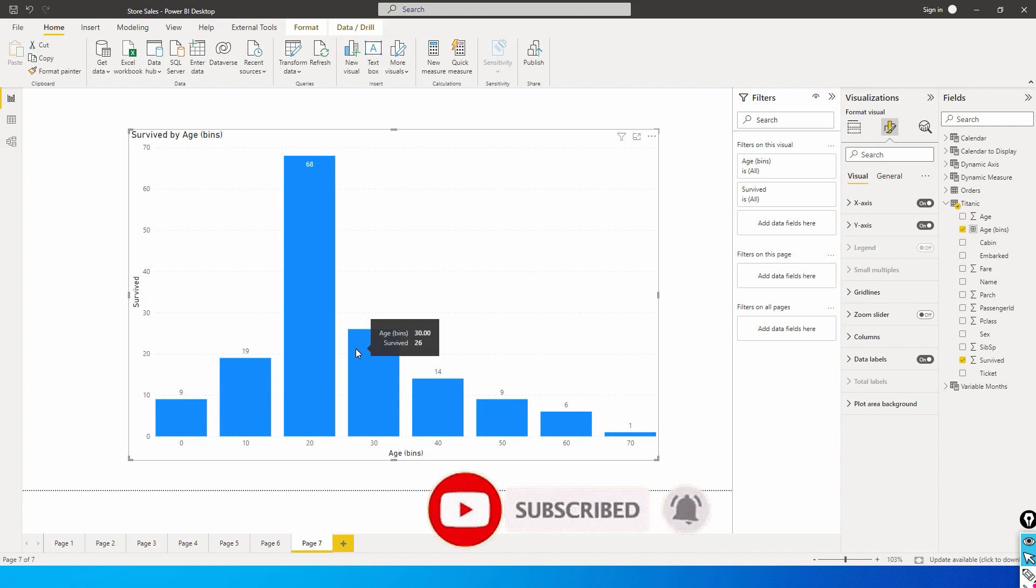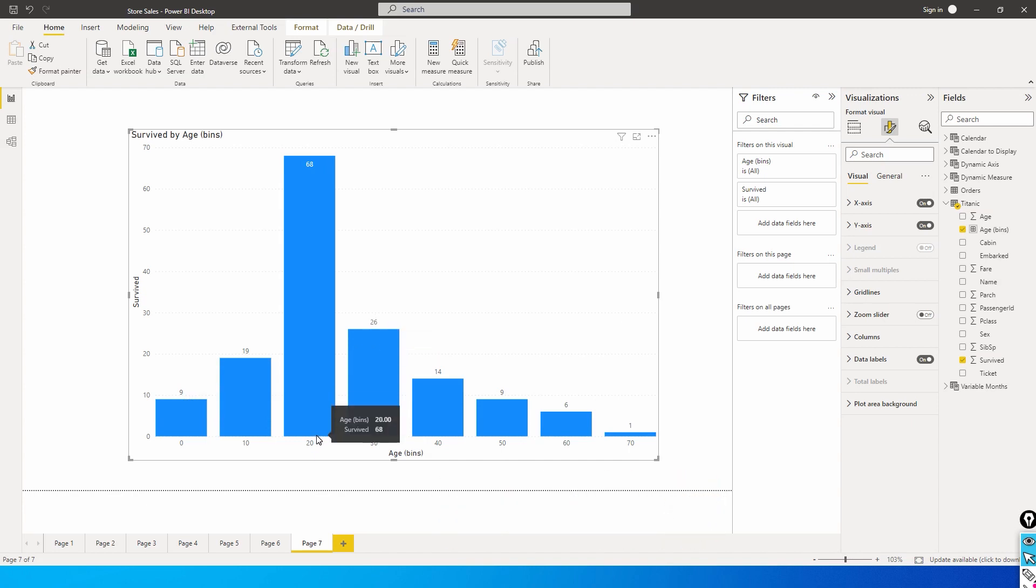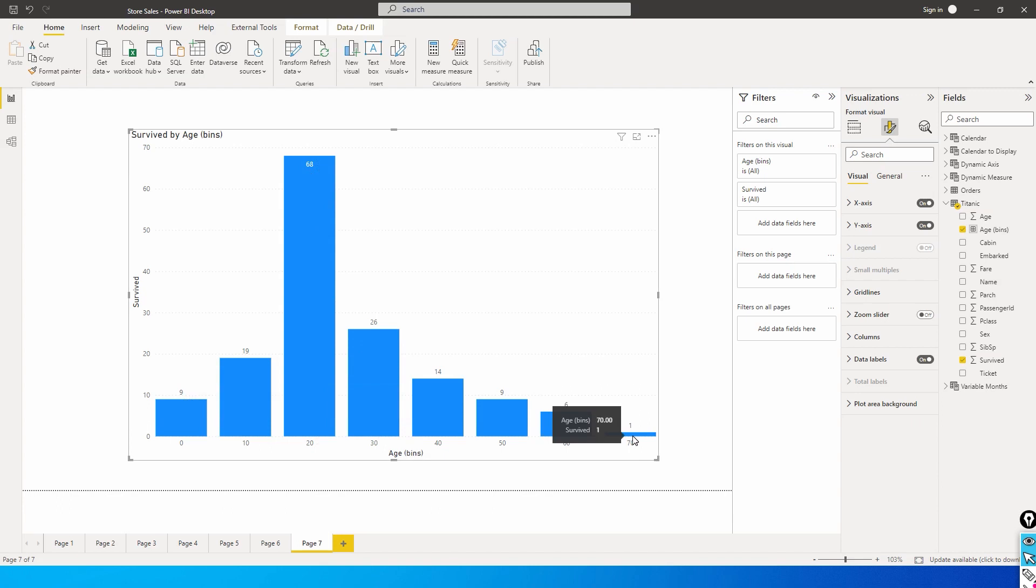The maximum number of people who survived on the Titanic were ranging from 20 to 29 years old, wherein the passengers were 68. Likewise, there was one passenger who was 70 years old who survived in that particular ship.